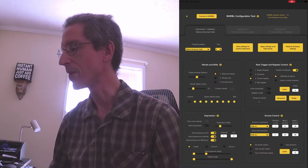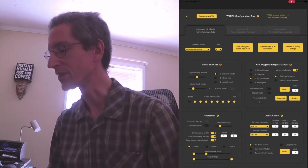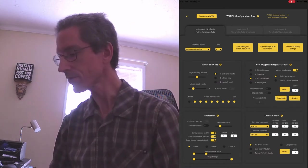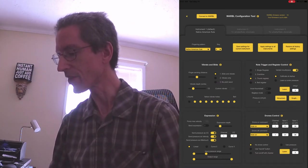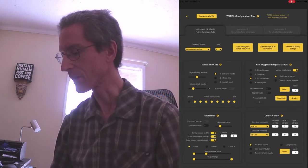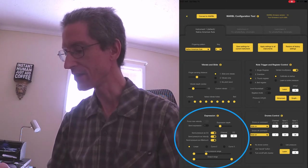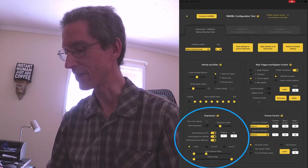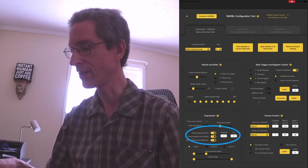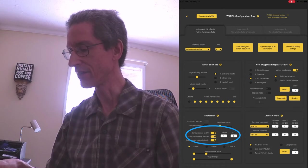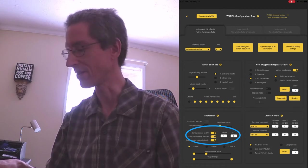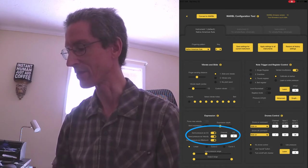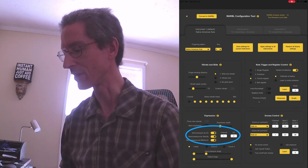Now switch back to Warble, and we can see where that's coming from. First of all, down here in the expression section, you have to have the send pressure as CC and CC2. That's very important for wind controller use.